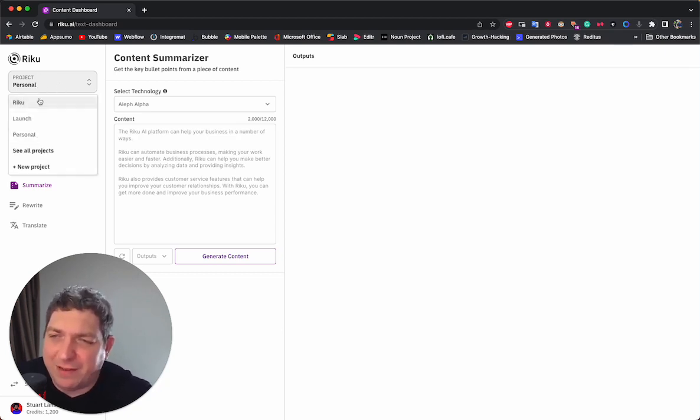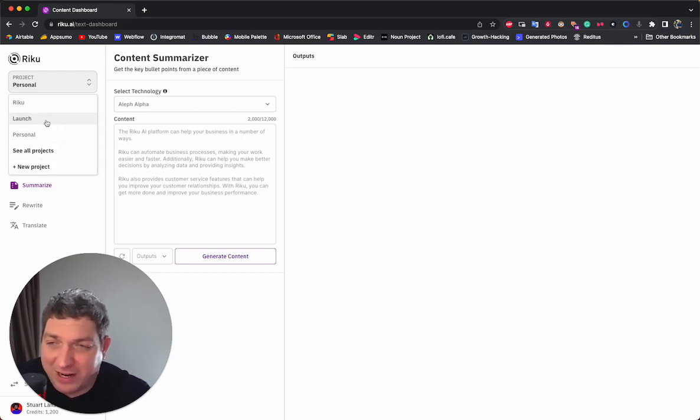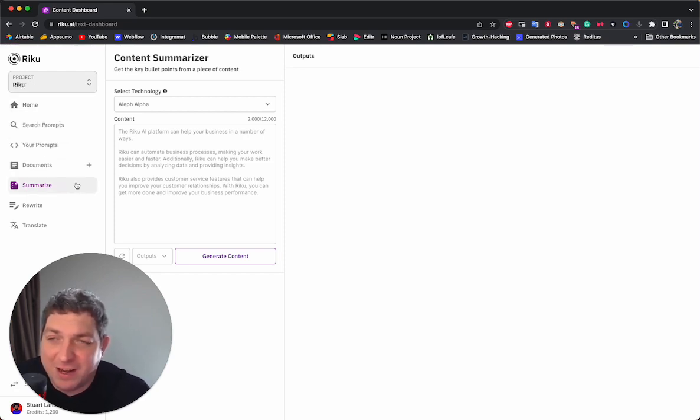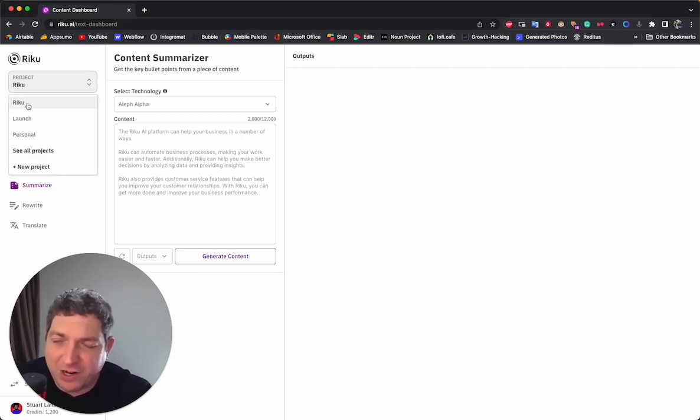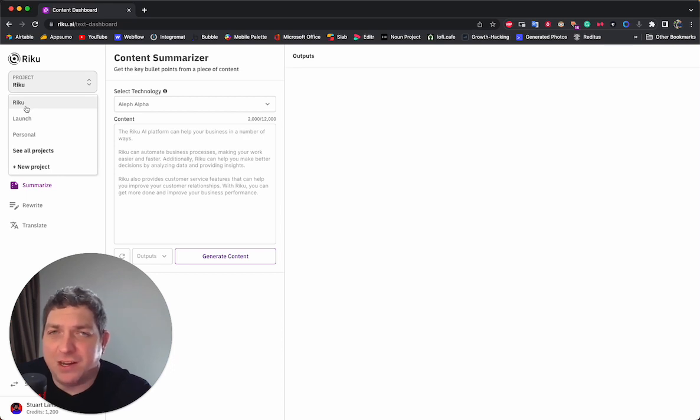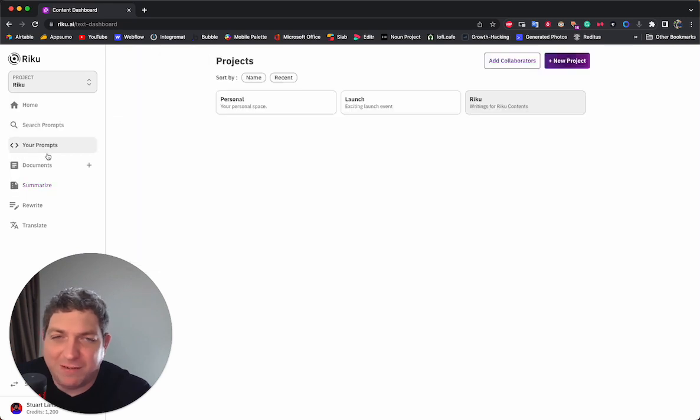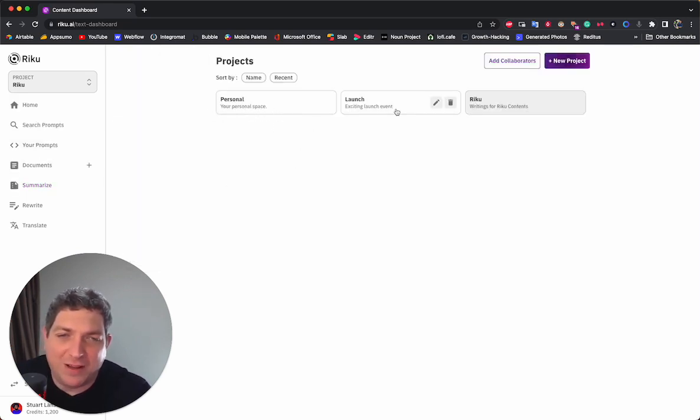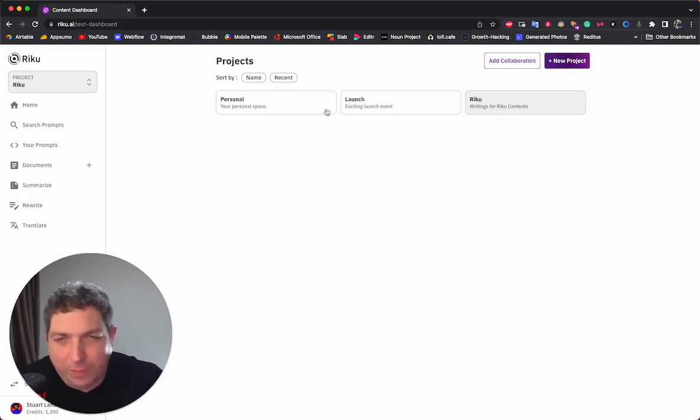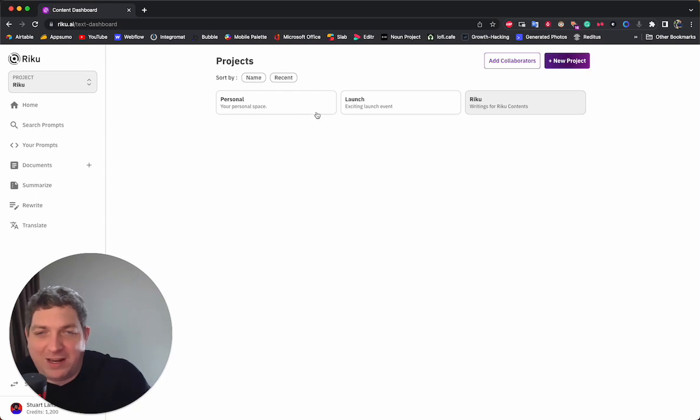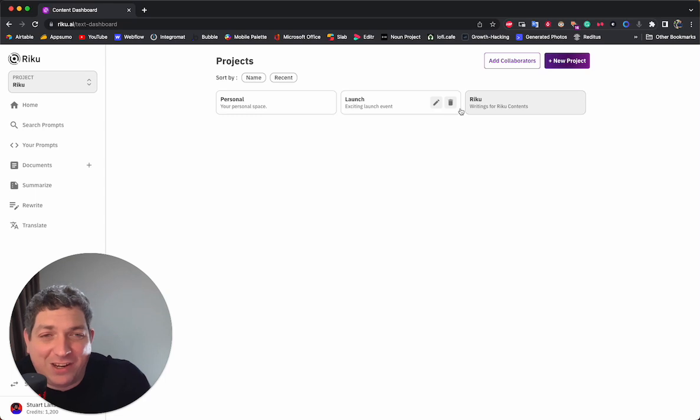We then have the different project views. So if you want to create a new project, it's very easy to do that. If you want to switch between different projects, you simply click and you can do that. And everyone comes with a personal project and then you can create projects that you can use within different teams. So if we want to see all of our projects, we can do that. And you'll see that we have the personal one, we have the launch and we have the one which is currently active here. For the personal, you can't delete it because it's personal to your account. For the others, you can rename and you can delete them as you wish.